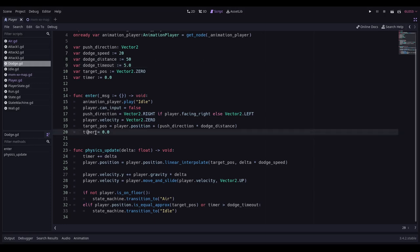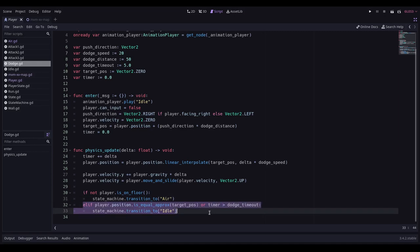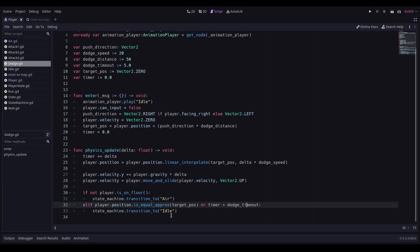We then work out where we are going to offset the player to based on the existing position. And we're going to add to it the direction multiplied by the dodge distance which is set up here as being 50 pixels. And we set a timer. The timer is a sort of a safety net if you like.